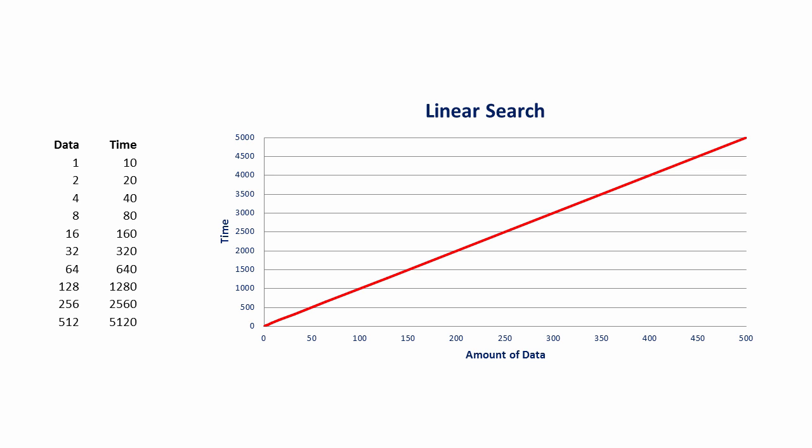The gradient of the line, of course, depends on the computer that's running the program. But at the end of the day, it's still going to be a straight line.